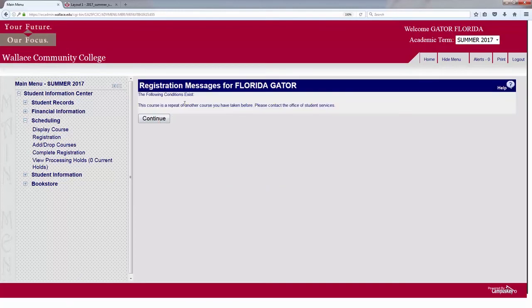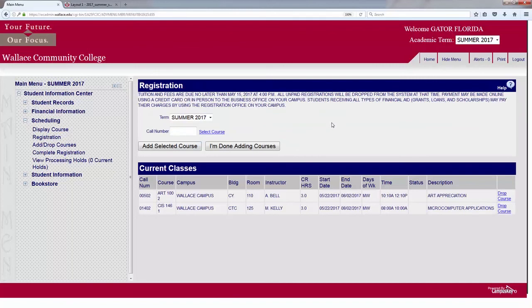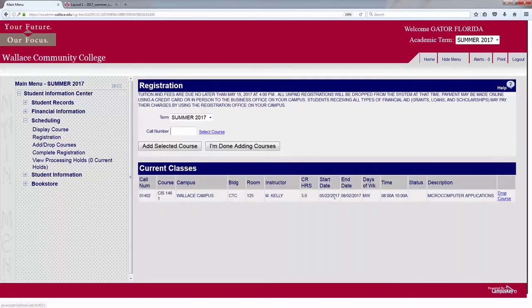It shows this is a repeat of another course I've taken before. So, if you've ever taken a class before and you're trying to register, it will alert you, but it will allow you to take the class again. You can see that I have registered for that Art Appreciation class. If I decide I do not want to take the Art 100 because I have taken it, I can drop that class off my schedule by simply selecting Drop Course.